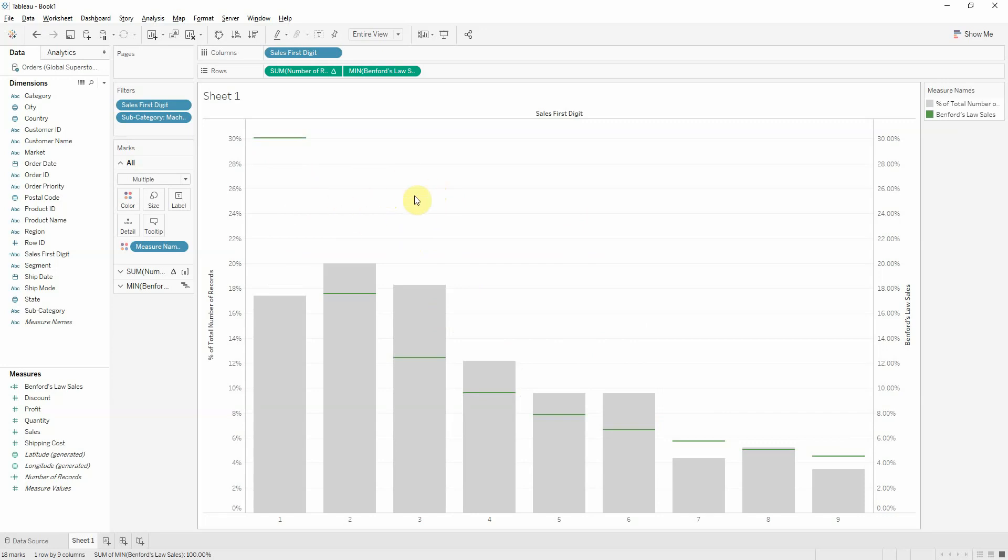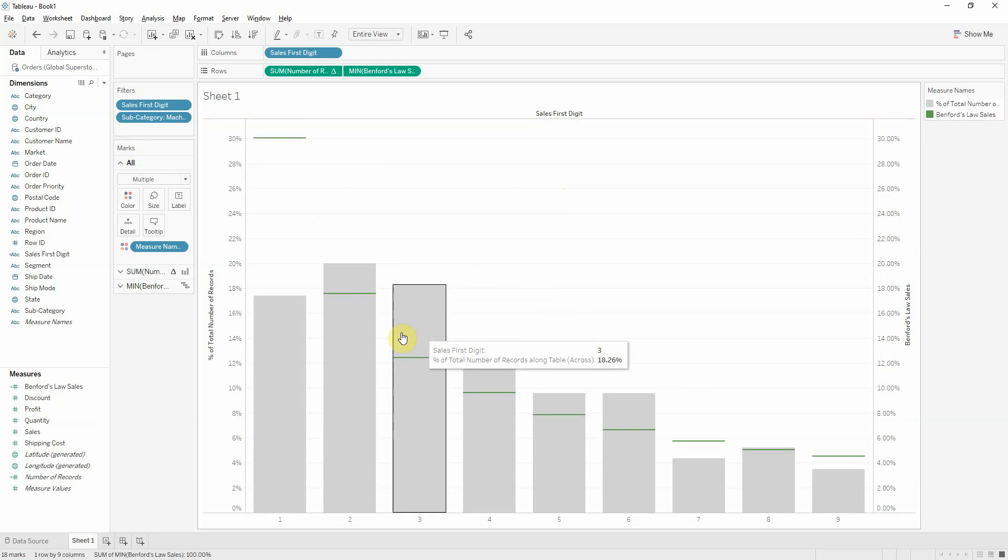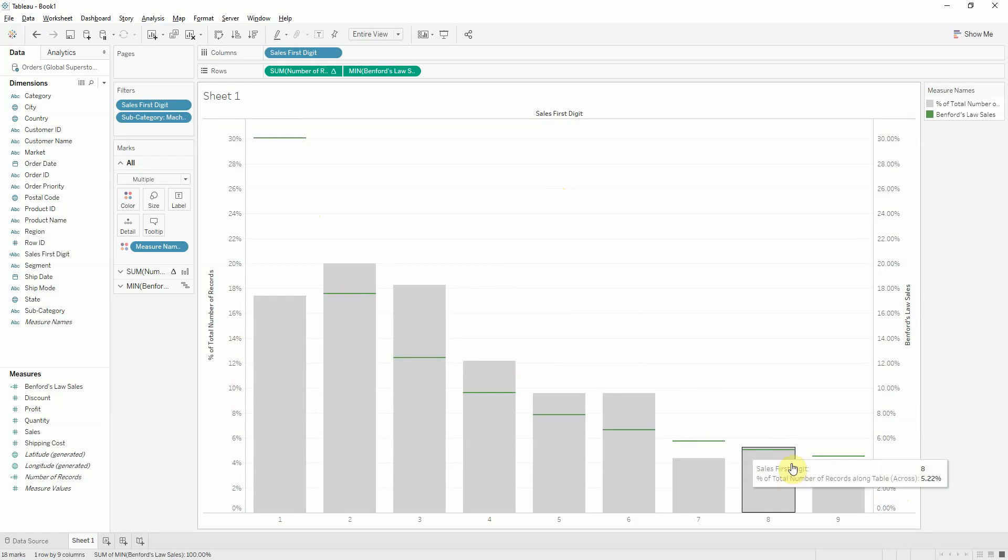Mainly when people fabricate data or try to create phony data, they don't follow this geometric distribution. They rather do a uniform distribution like these three or a Gaussian distribution. You can imagine a Gauss bell here going down, a normal distribution. The human brain tends to generate data this way.